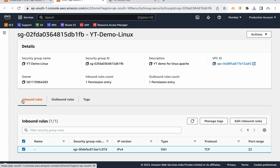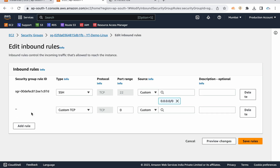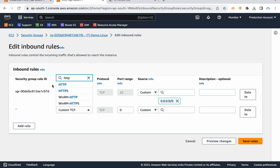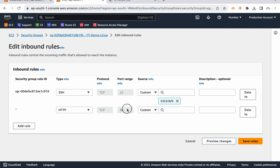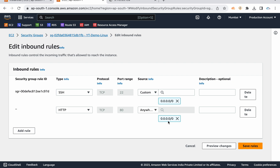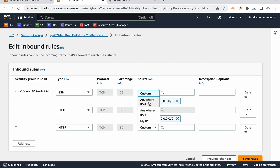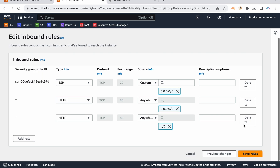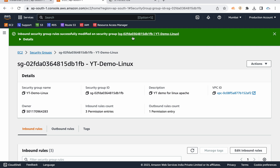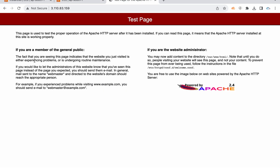Go to security groups, inbound rules — security groups are stateful so we only need to take care of inbound rules. Click 'Edit inbound rules', then 'Add rule'. Add HTTP traffic for the web server — port number 80 — and save the rule. Good thing is that if you have any changes in the security group, they take immediate effect. Go back, give it a refresh — immediate. The Apache test page is now showing.